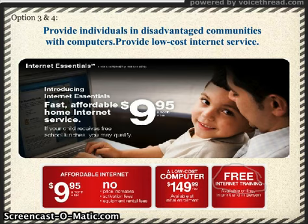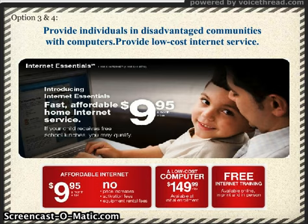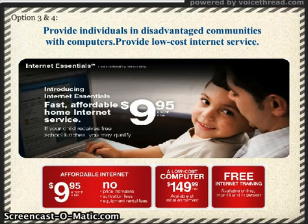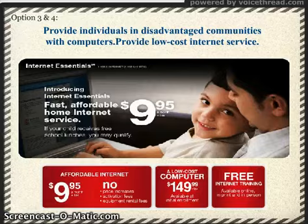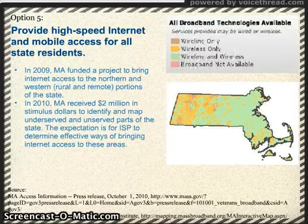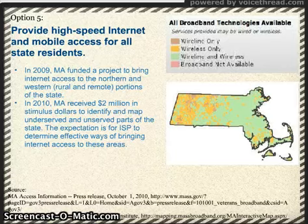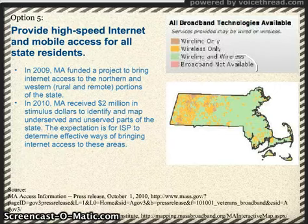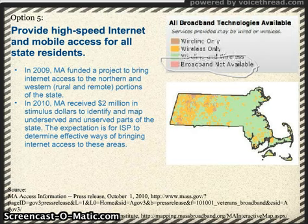This program does not address the needs of families without children, families too impoverished to pay even these reduced fees, or families who struggle financially but don't qualify for free lunches. Even so, it will address a large portion of families in Massachusetts without computers and internet access. Massachusetts has spent state funds and stimulus dollars to ensure all residents have internet access. A map created by the Massachusetts Broadband Institute shows that there are no areas in the state without broadband available — all areas have either wireless or wired broadband access, or both.